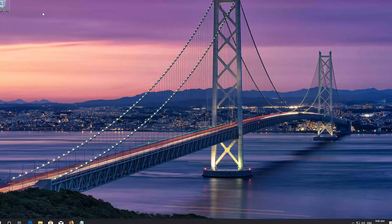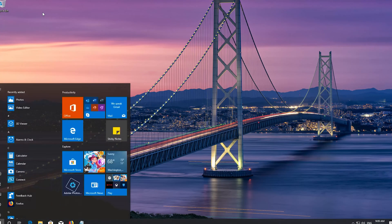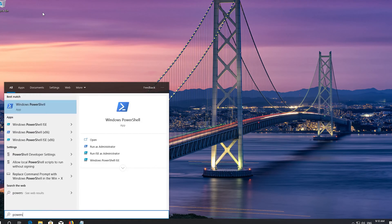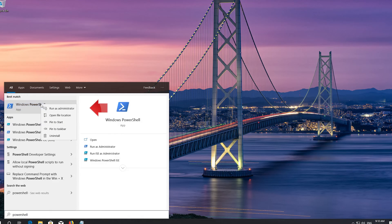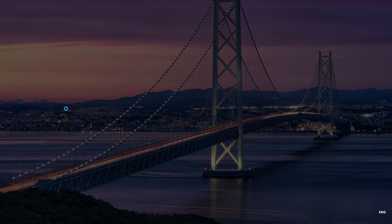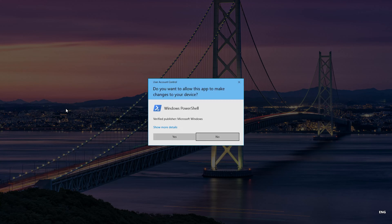First, open Start and type PowerShell. Right click PowerShell and select Run as Administrator. Press yes.